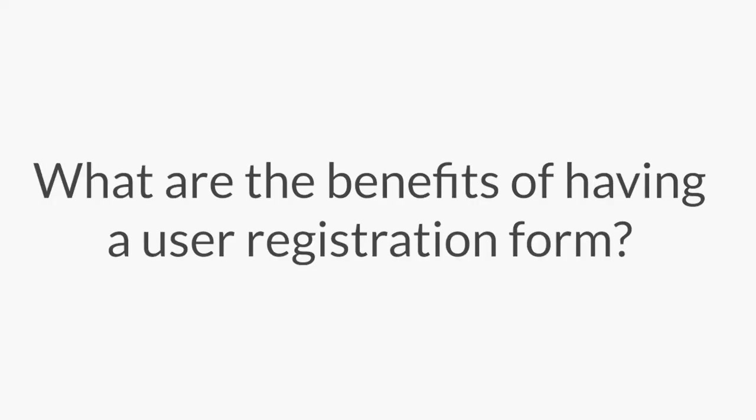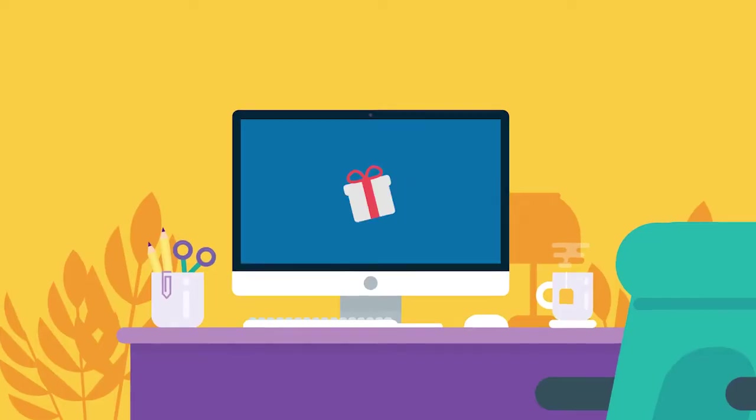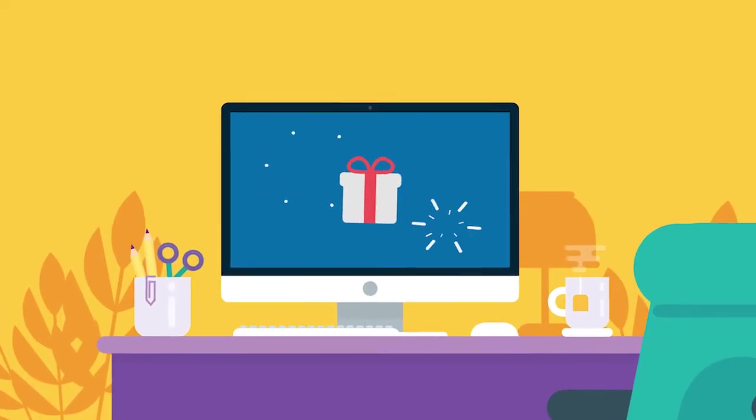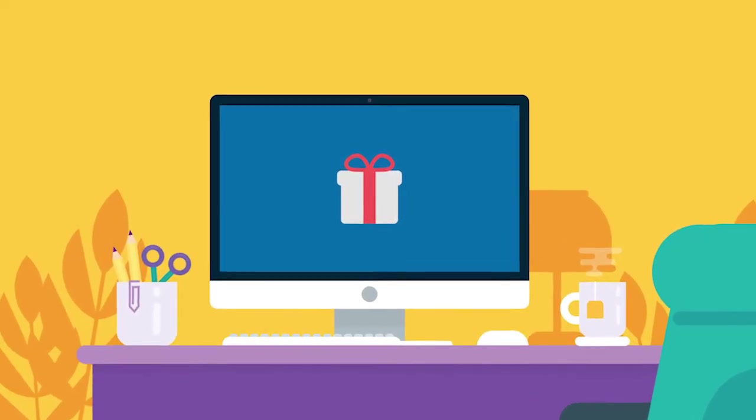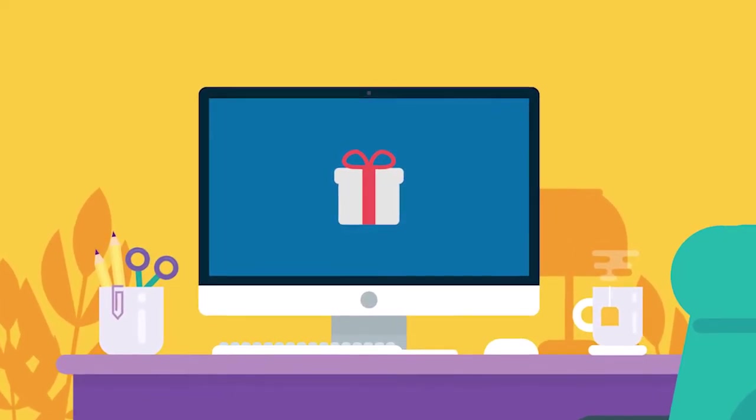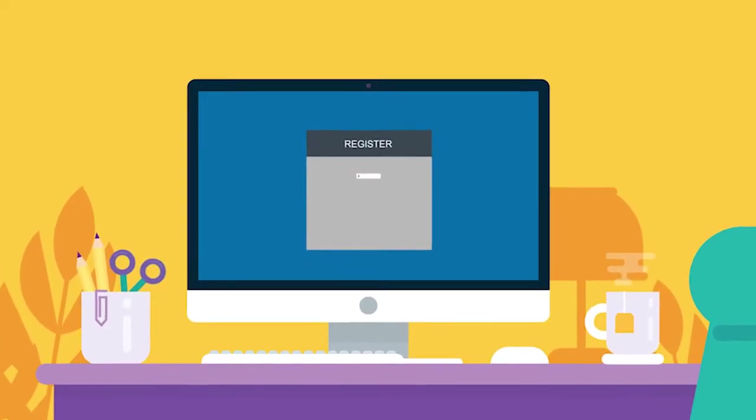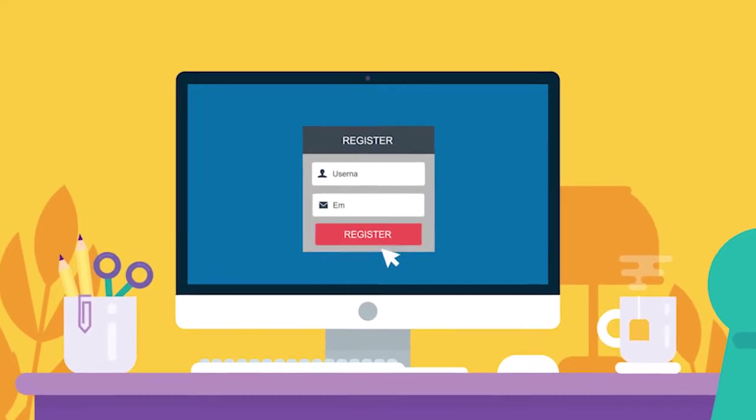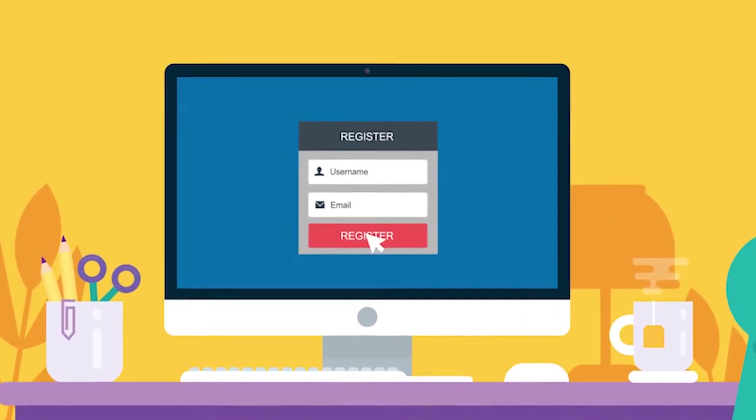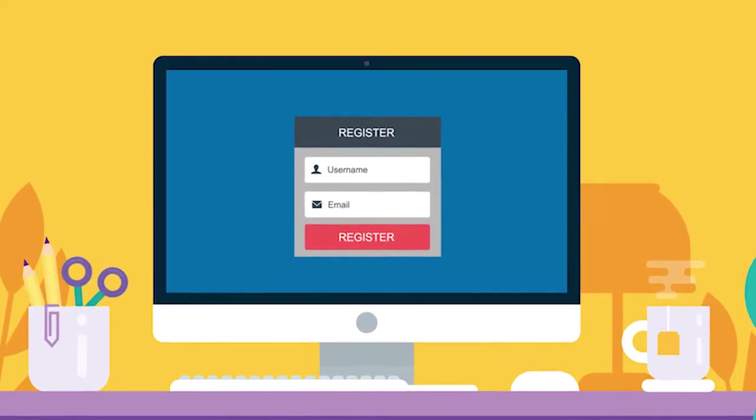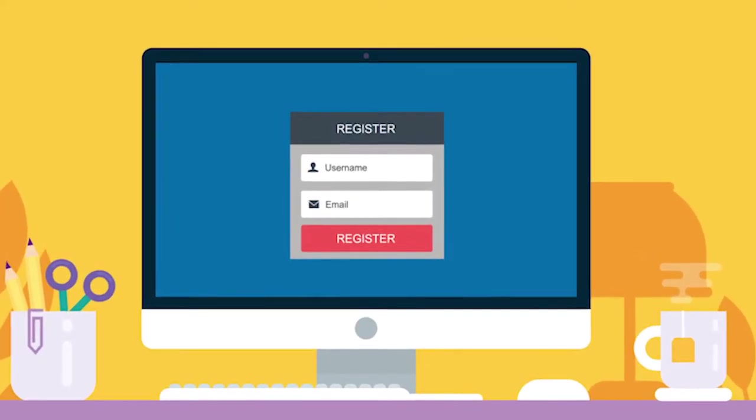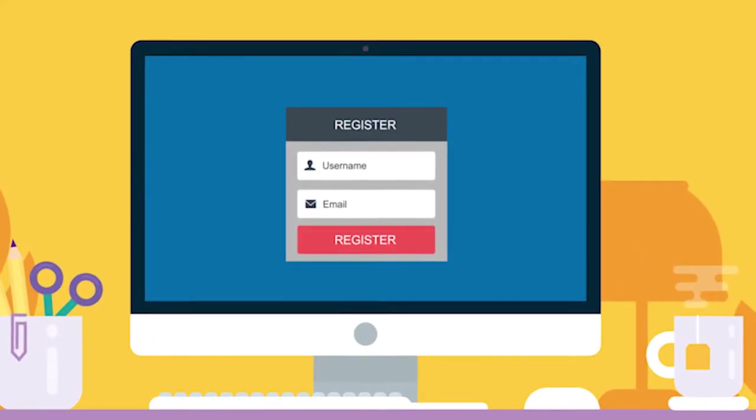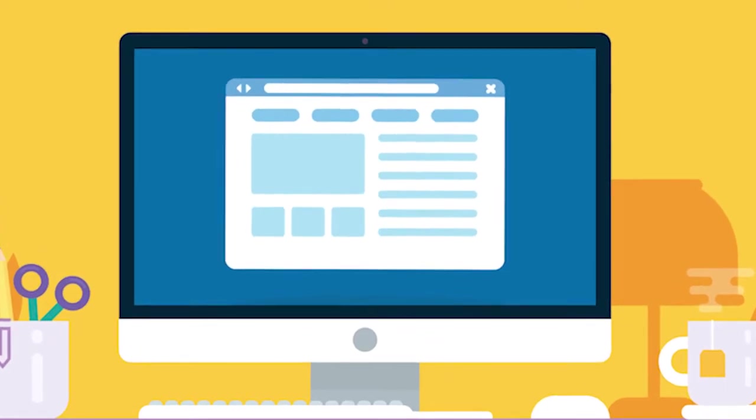But you're probably wondering, what are the benefits of having a user registration form anyway? If your business offers premium content, creating a user registration form is a great way to encourage and allow users to register to access content that may only be available to logged-in users.